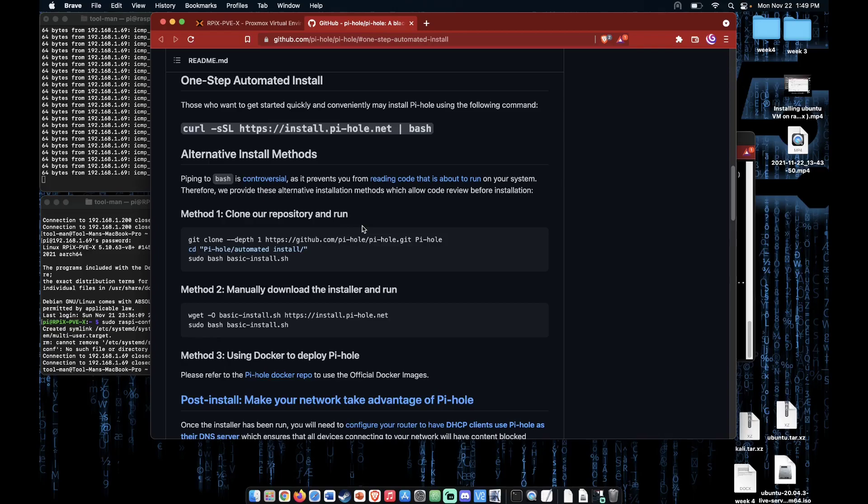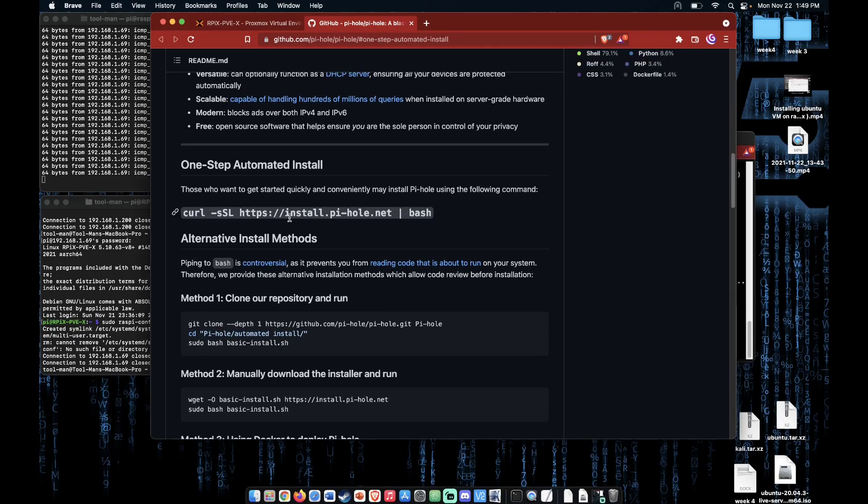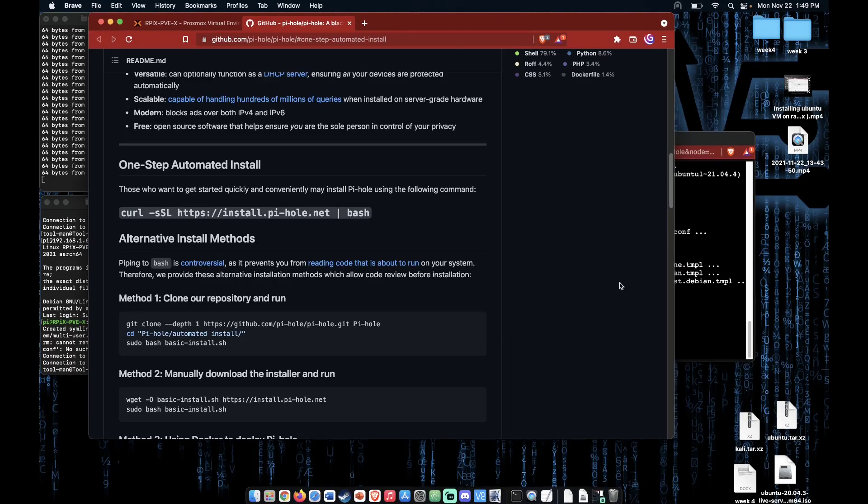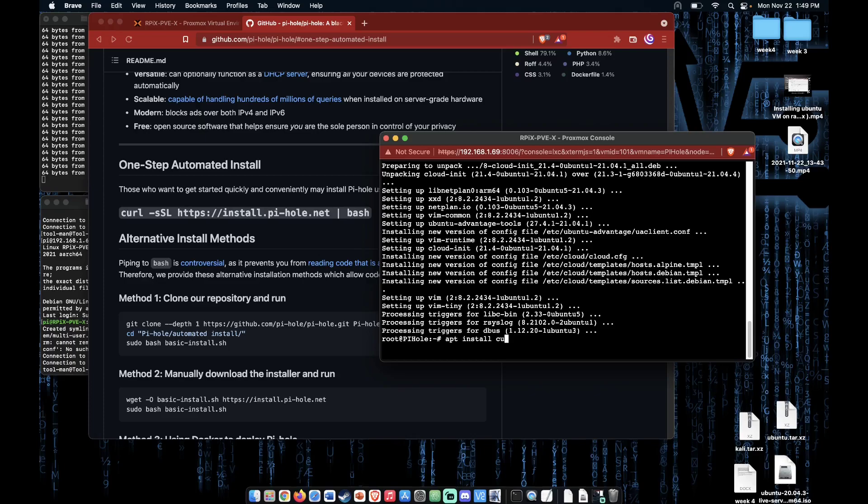Now the directions here tell you to use this line. Because we're in a container, curl will not be installed. So let's go ahead and install it. apt install curl -y.